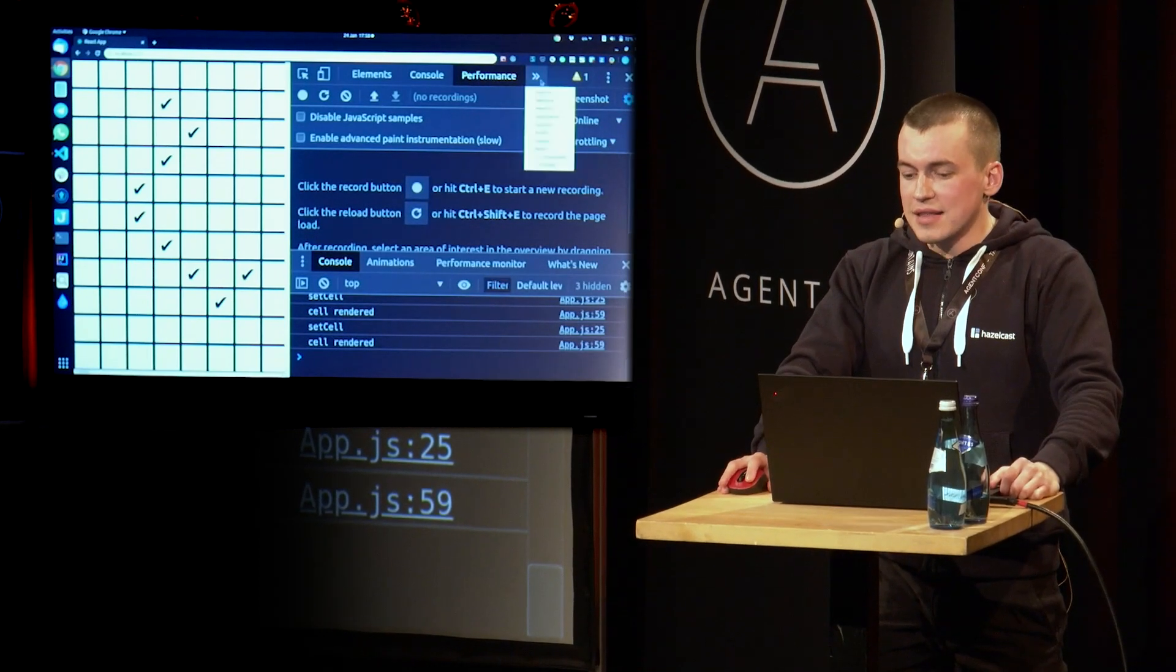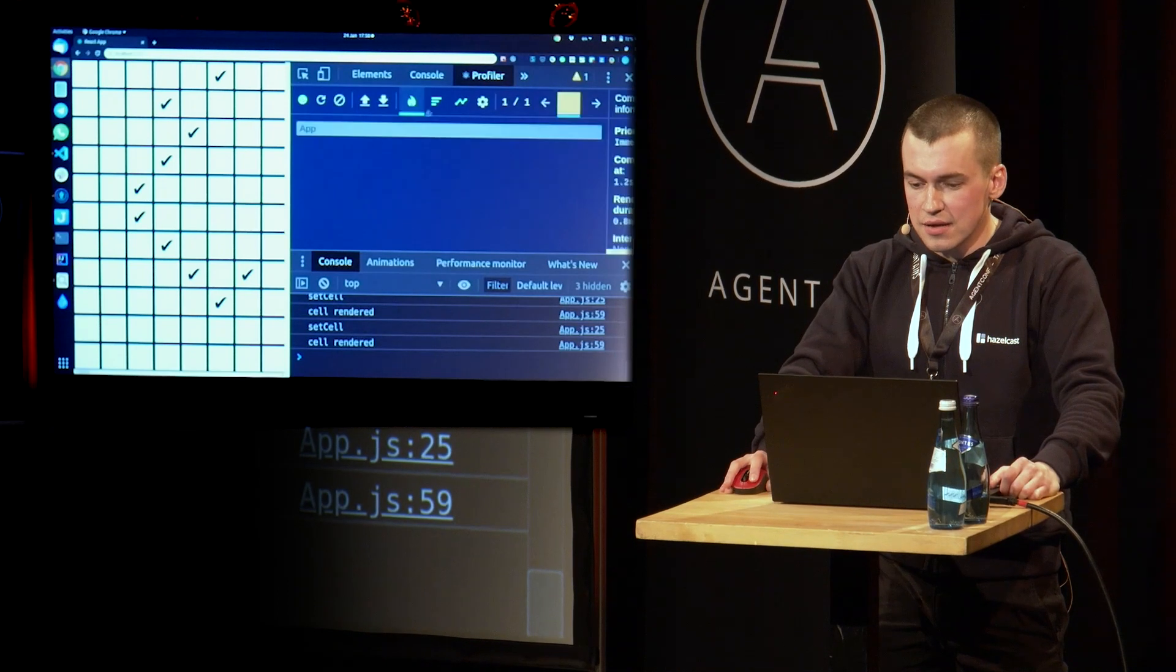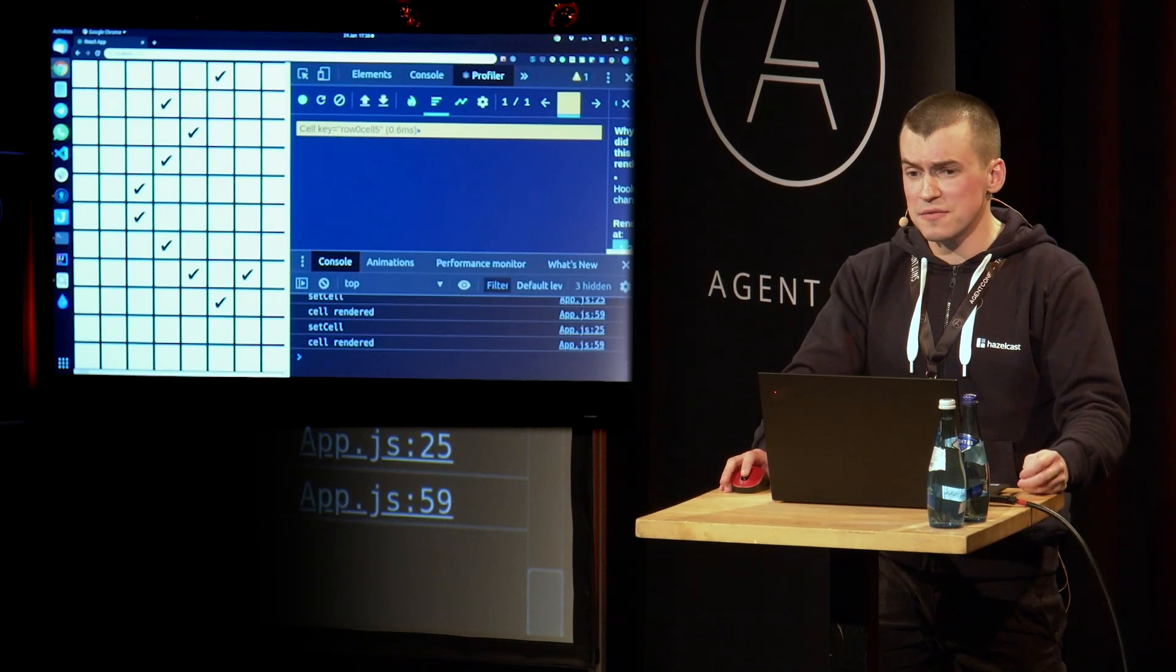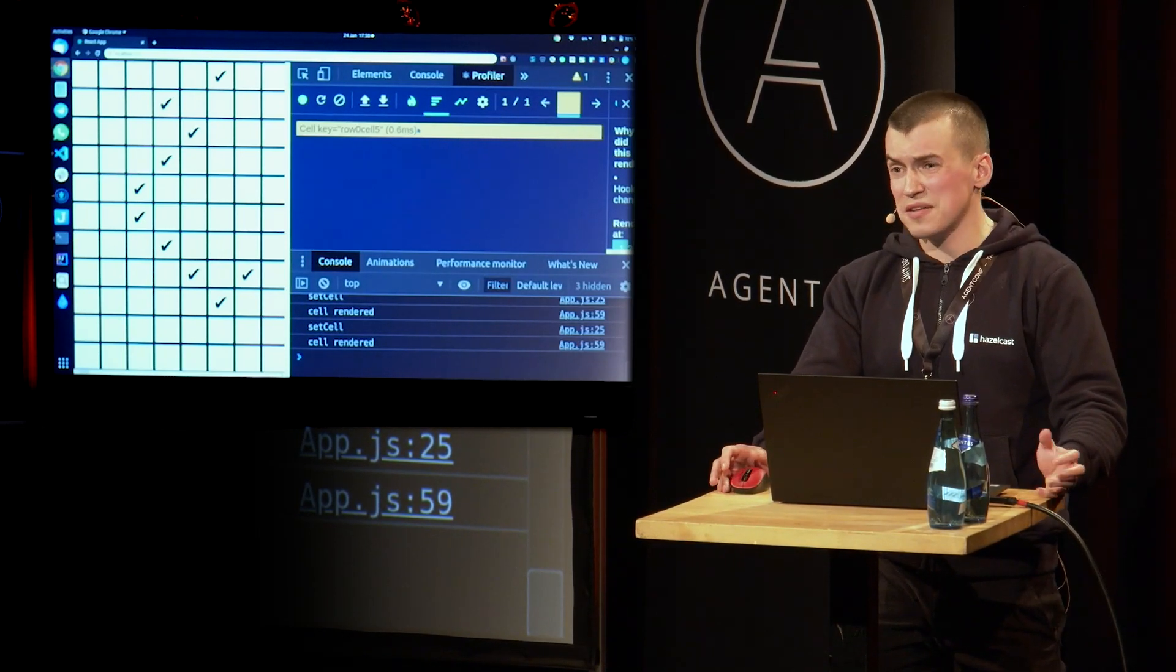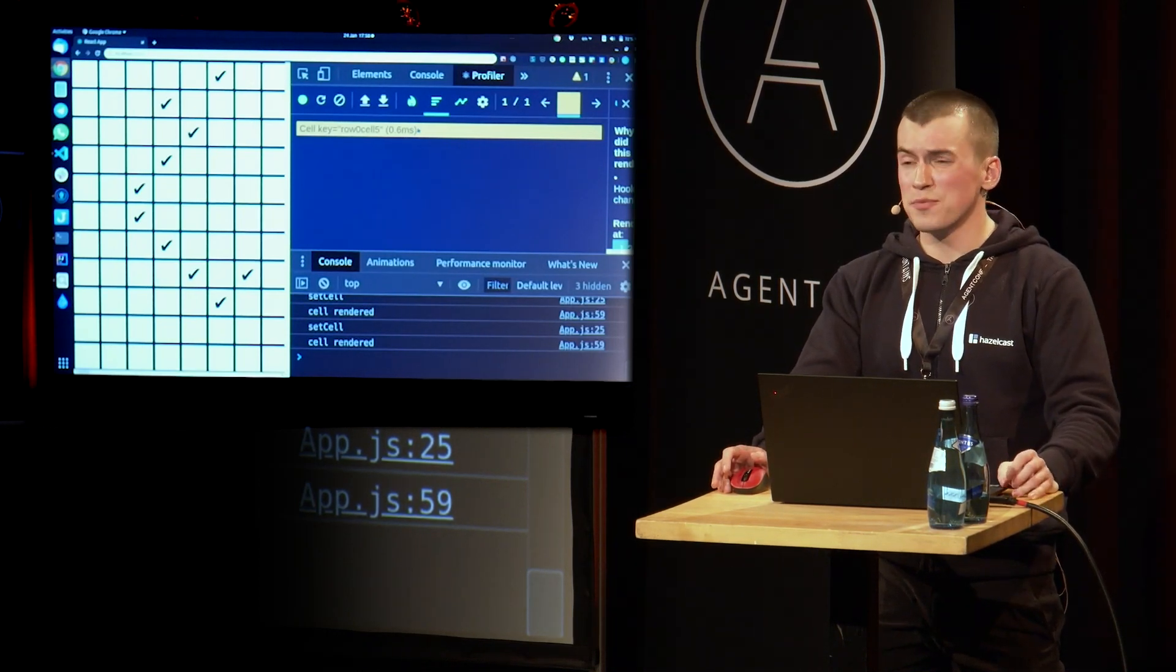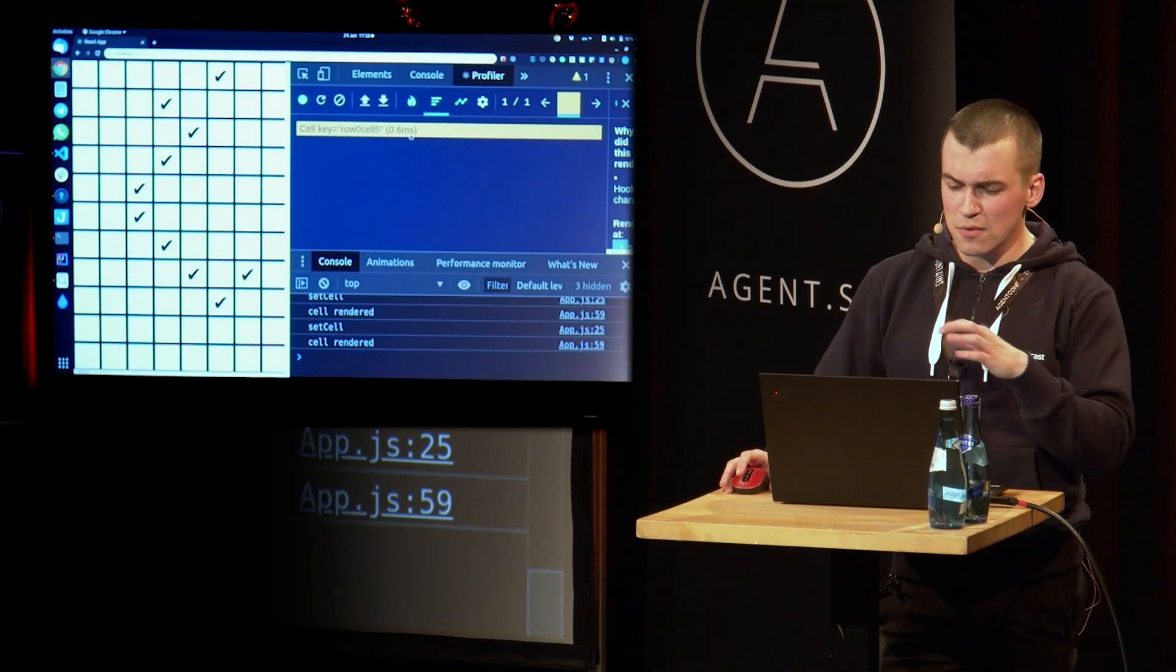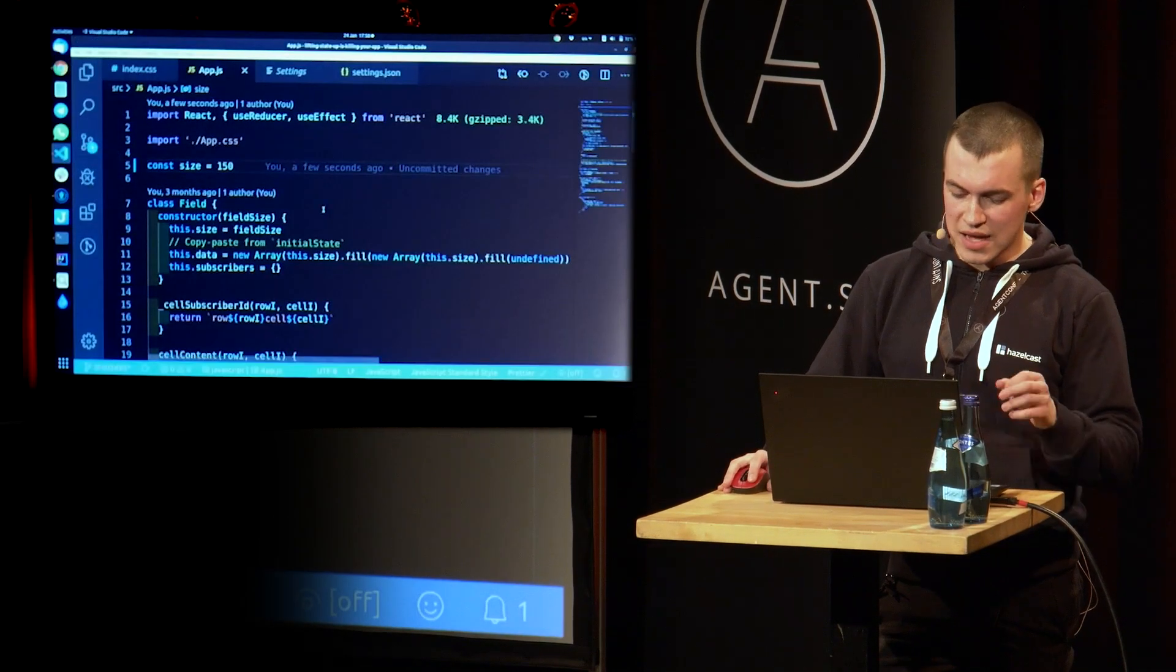And let's take a look at our profiler. So now when we click on a cell, it shows only one render, because we eliminated that expensive recalculating process that happens inside of React. If you're interested in that, you can Google reconcile, reconciliation process. And I think that Sophie had a great talk about that. So I think that if you Google it, you can find it pretty easily.